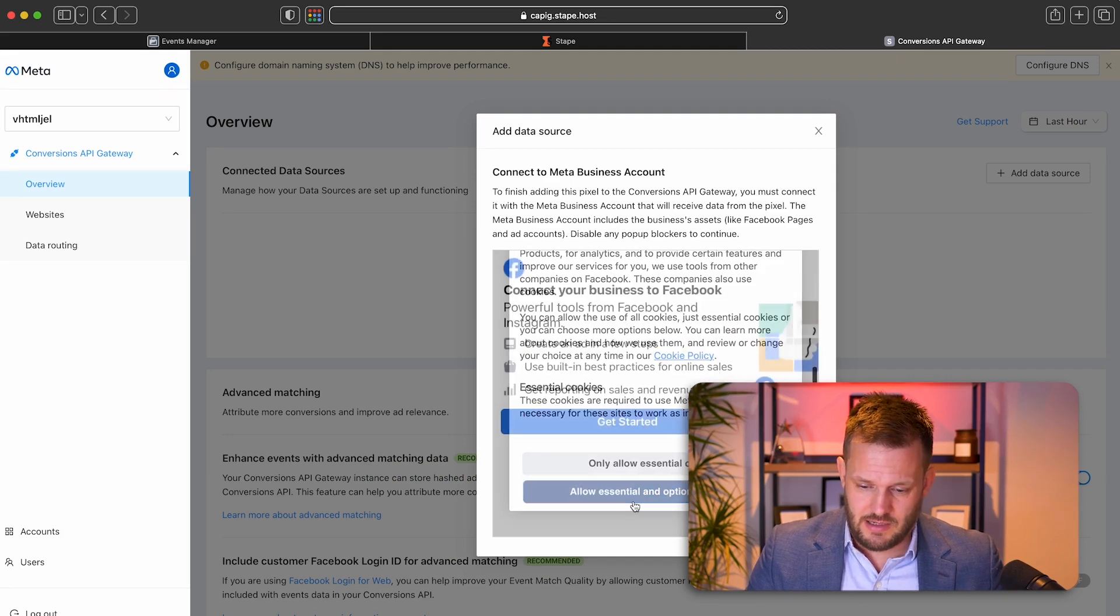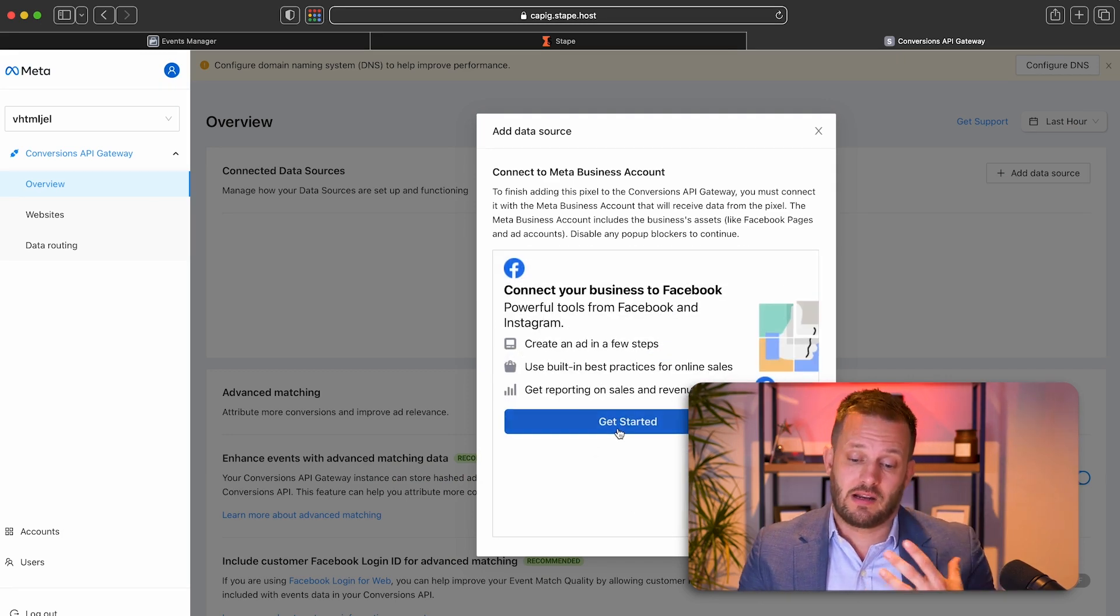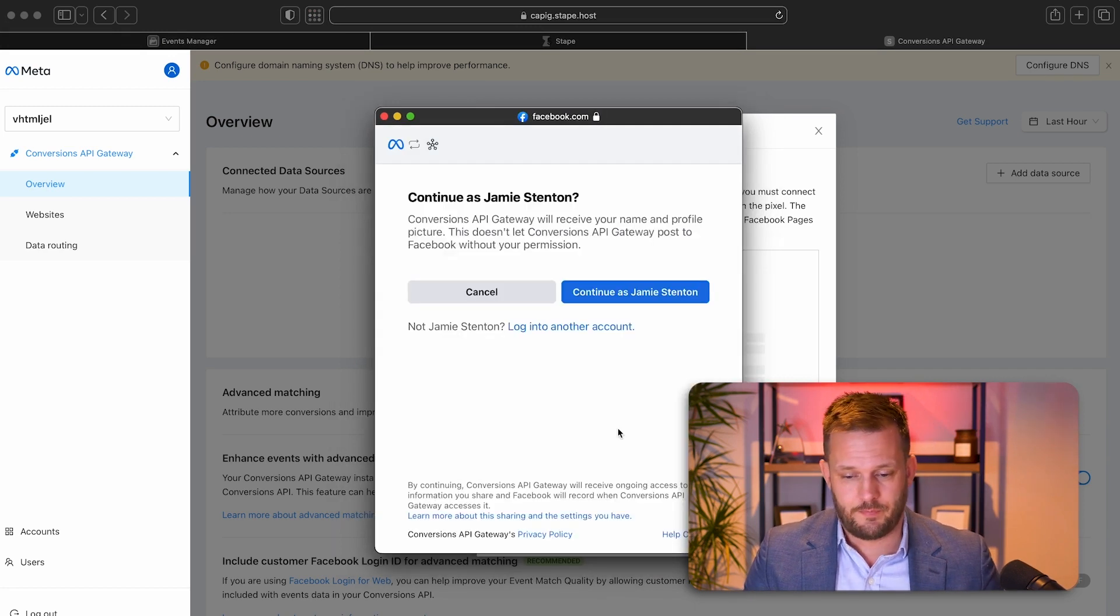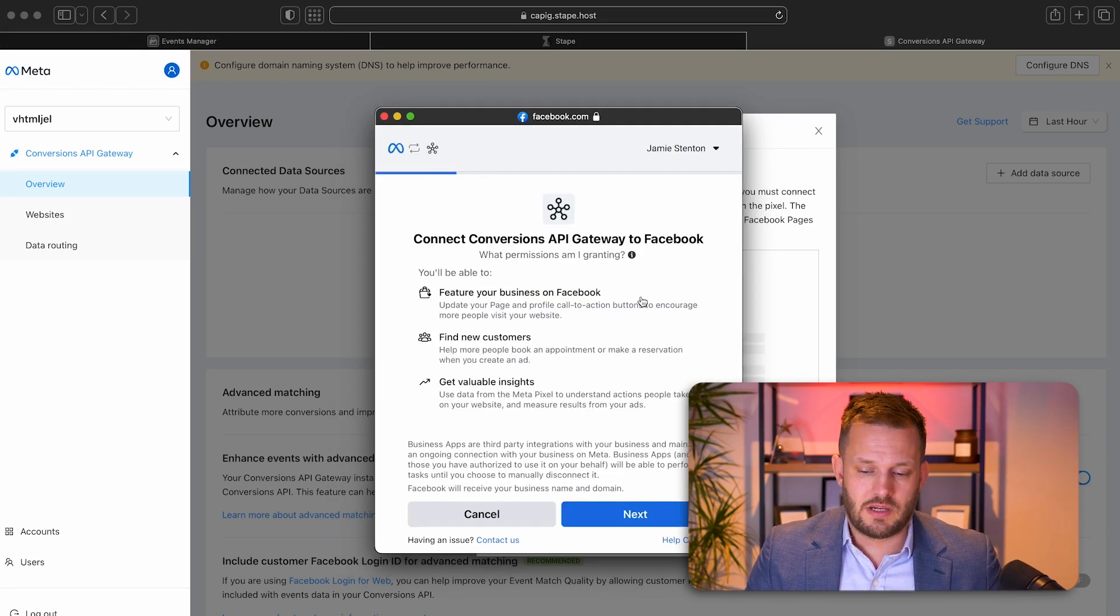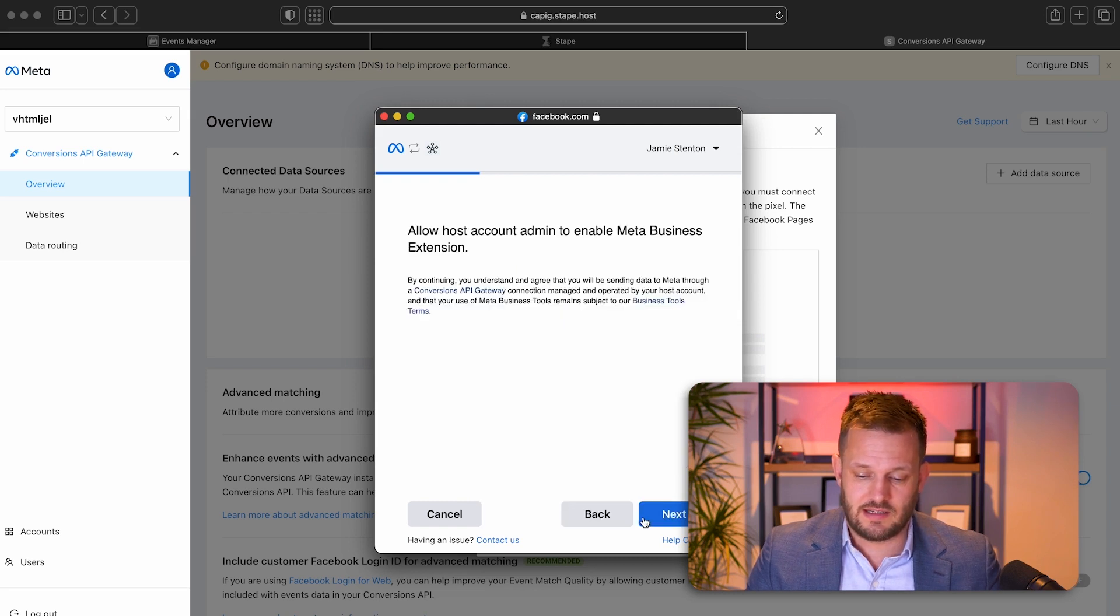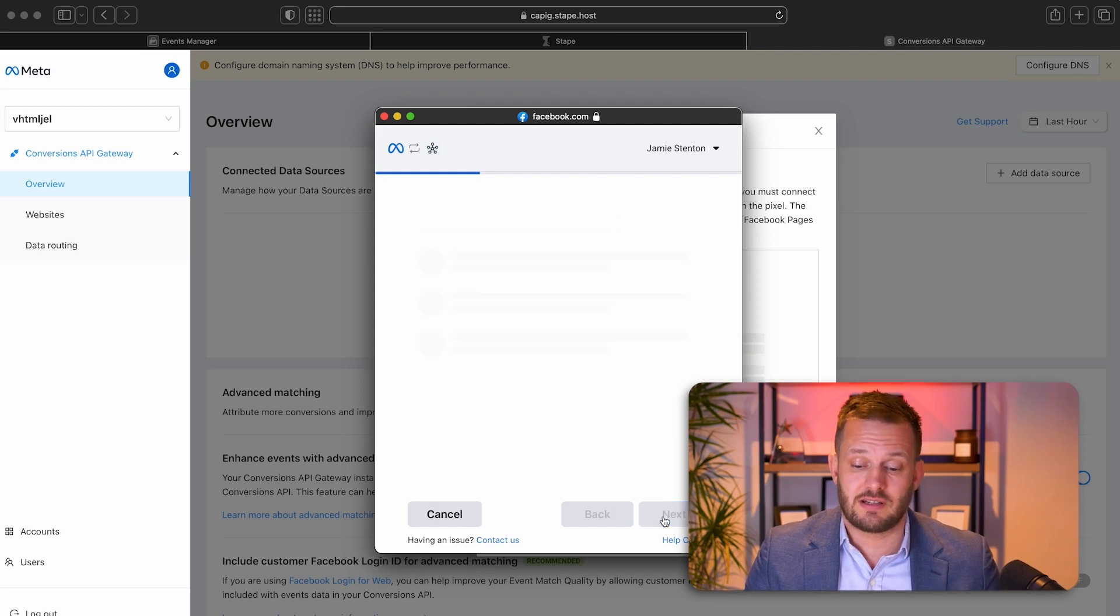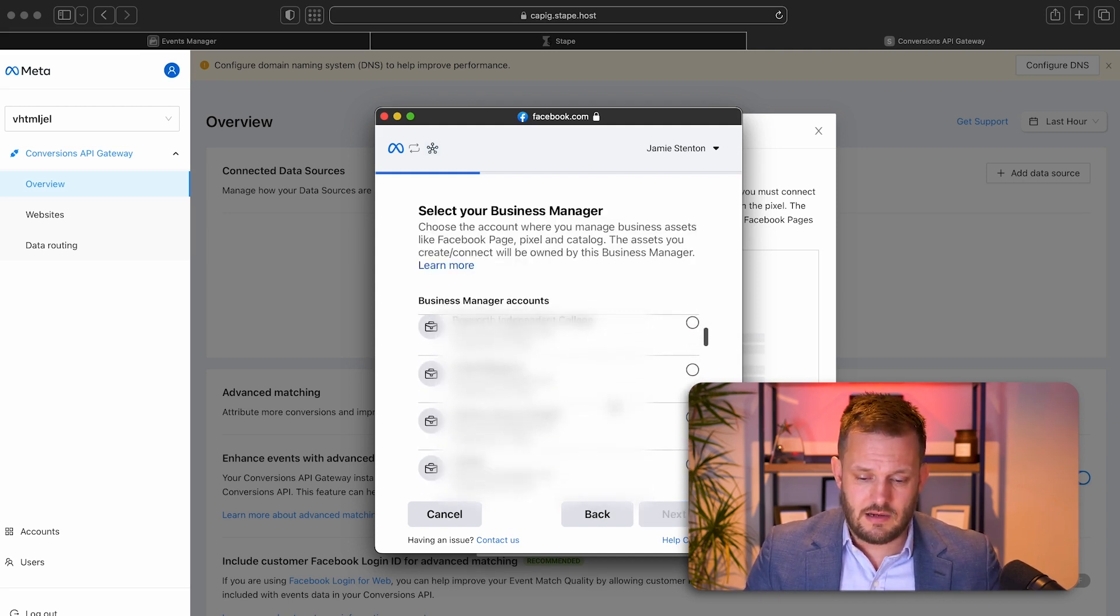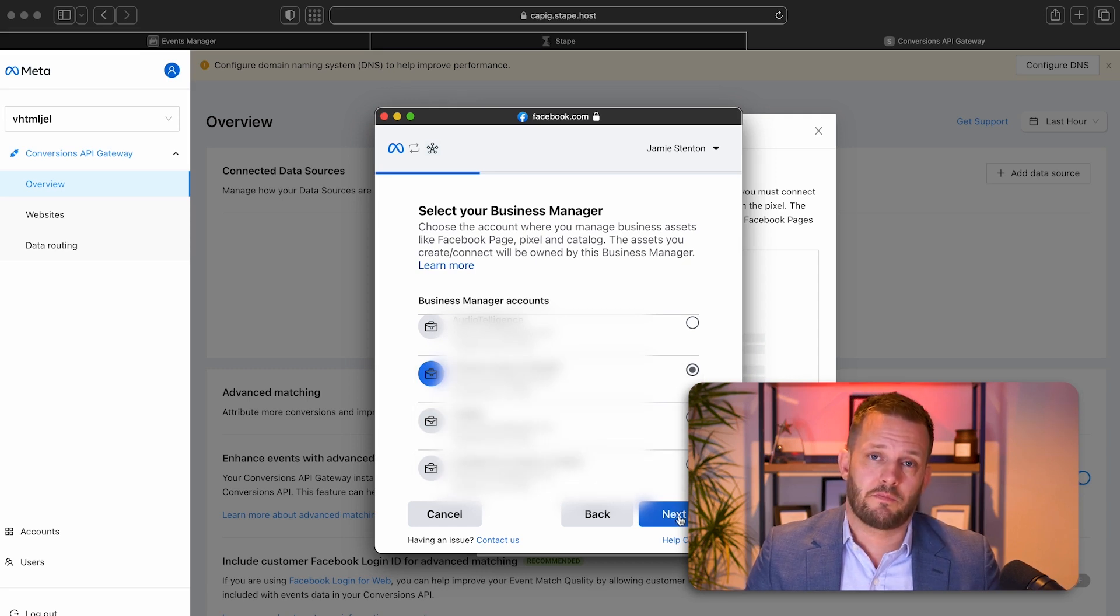So we'll allow all of those cookies and we're going to click get started. I will continue as me and we're going to select next, allow host account admin to enable meta business extension. Yes. We want to allow that. And I'm going to select the client account that I want to set up.